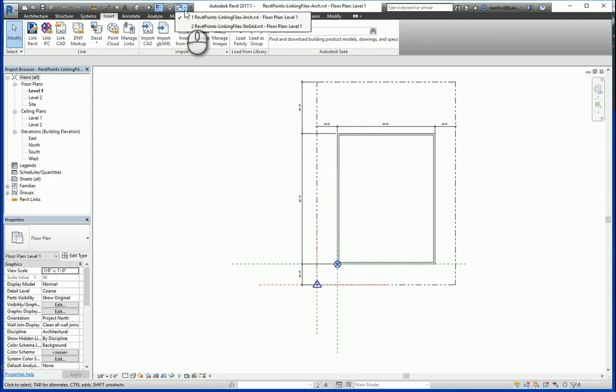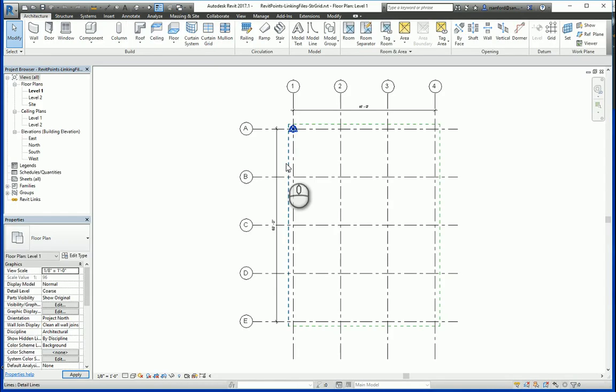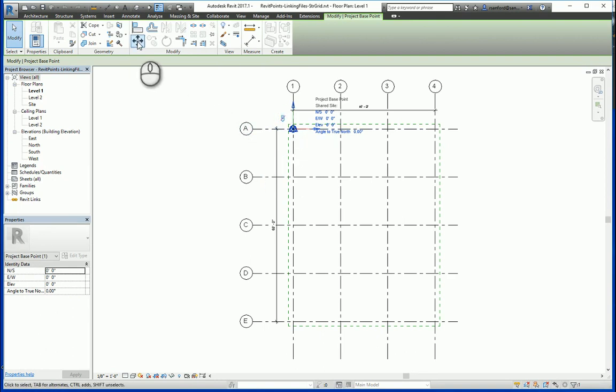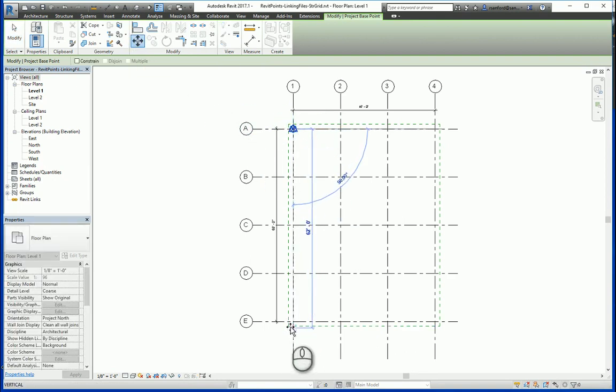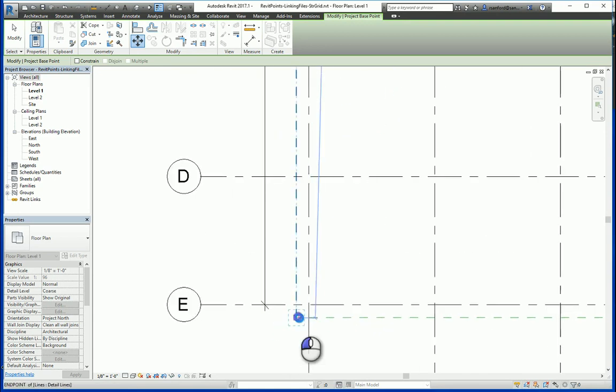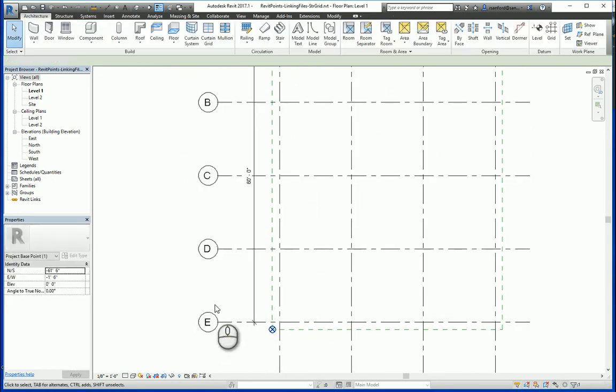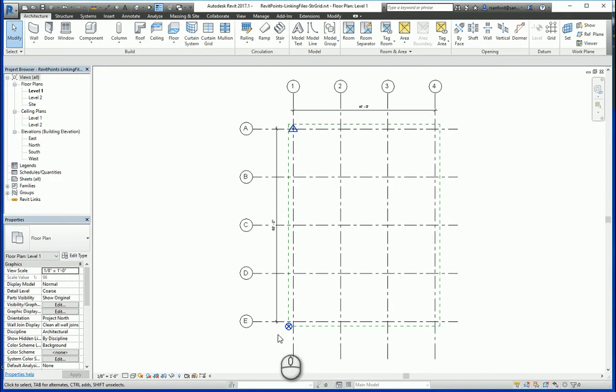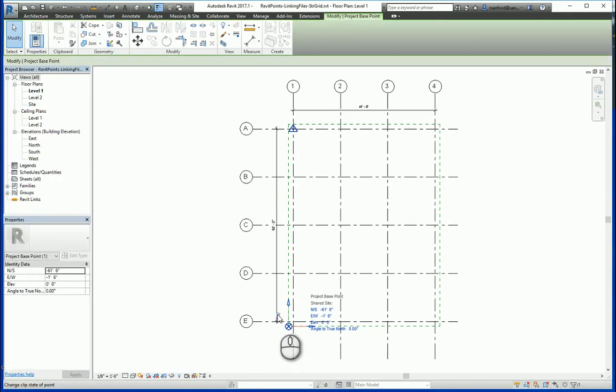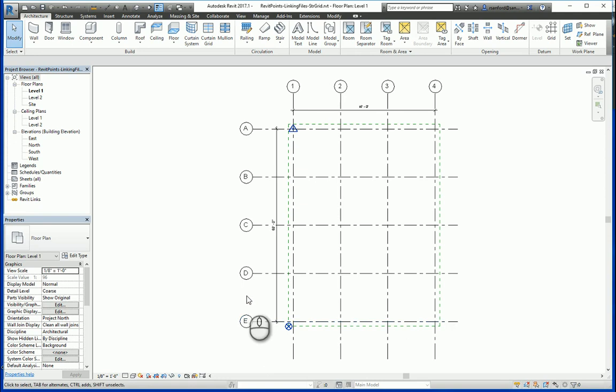So going back to the grid, if I go to the project base point and select that, now I'm going to unclip it, and then we're going to use the move command and move it from that point to this bottom left corner. You can clip it or keep it unclipped. I prefer to just clip it after I move it. I'm going to hit save.